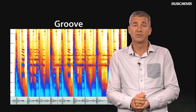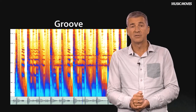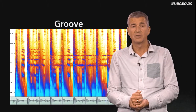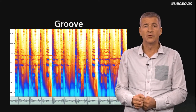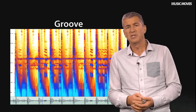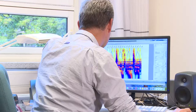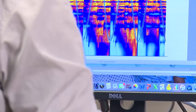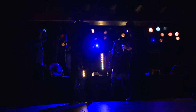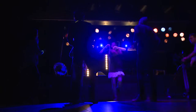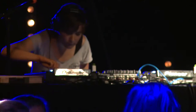Groove is a term that is often used in relation to rhythmic music. Usually it refers to a quality in the music, as in 'this track lacks a good groove,' or 'we need a better groove to make this song work.' So, what signifies a good groove? Groove, as a quality, is usually defined as an urge to move — you just can't sit still.